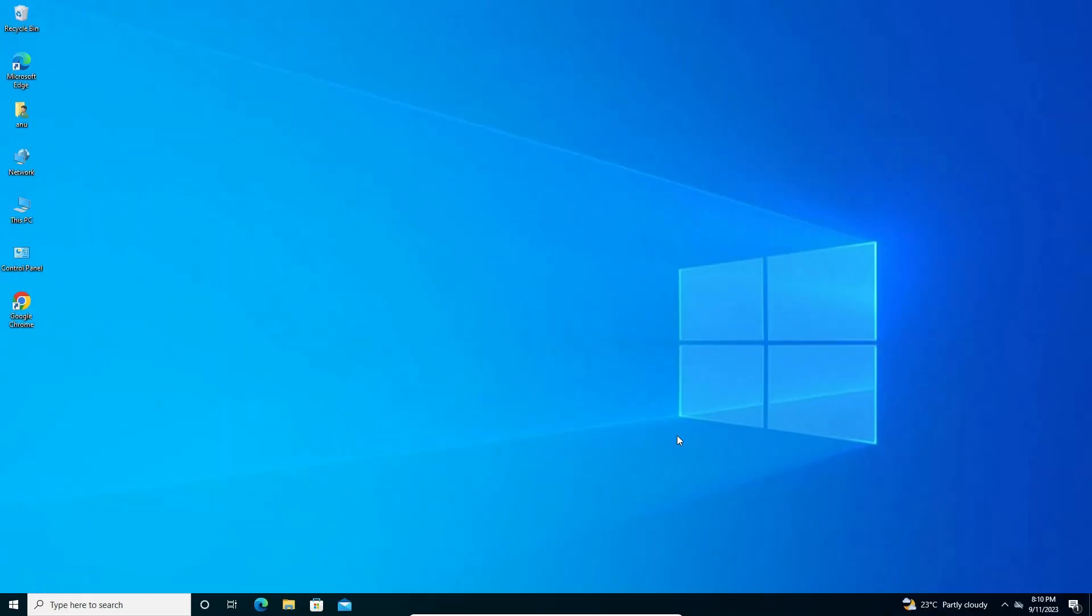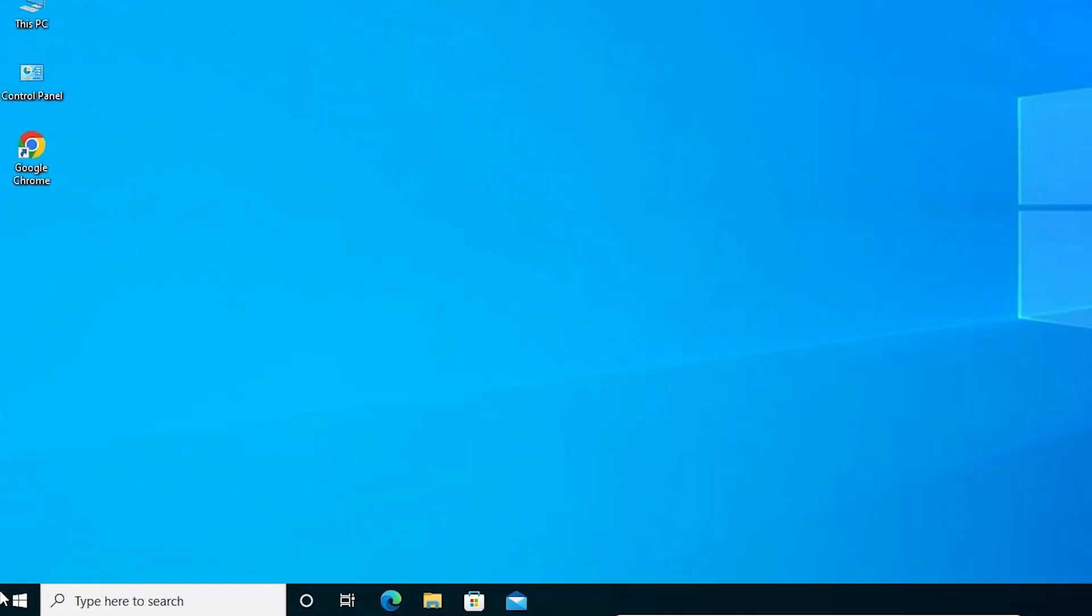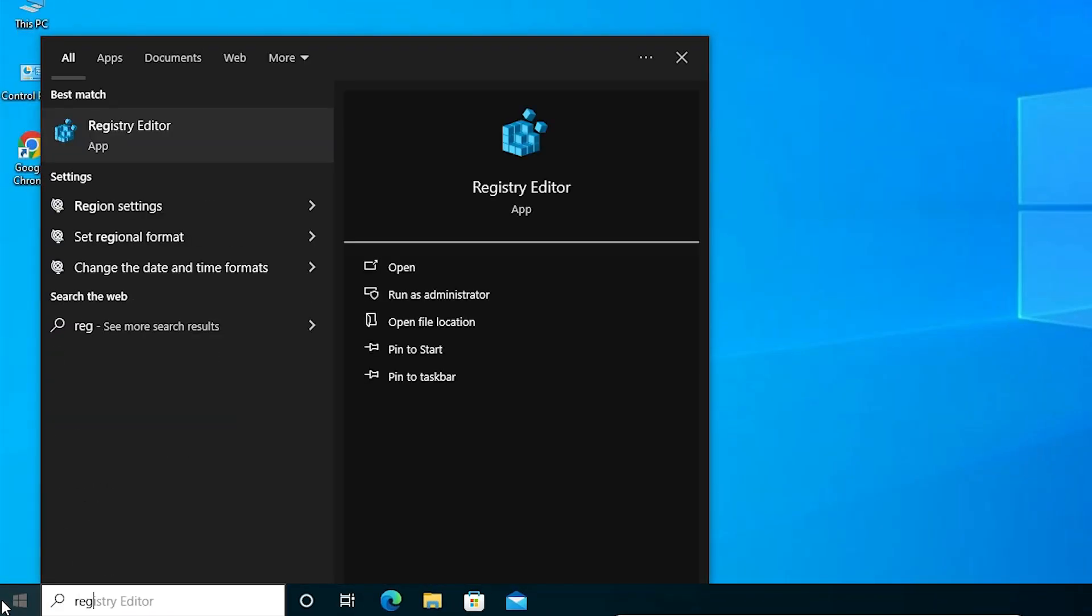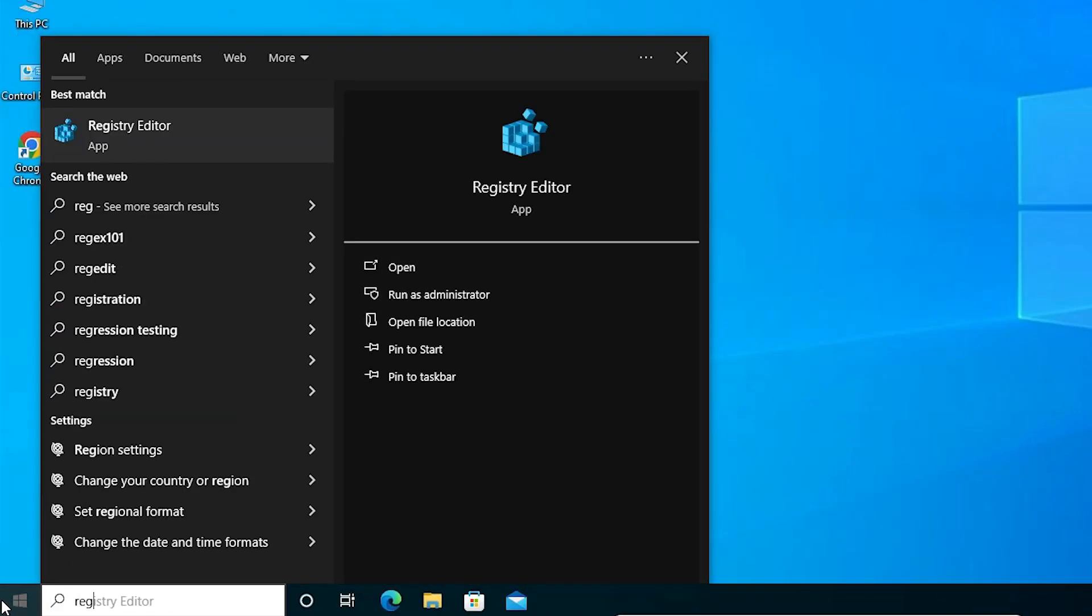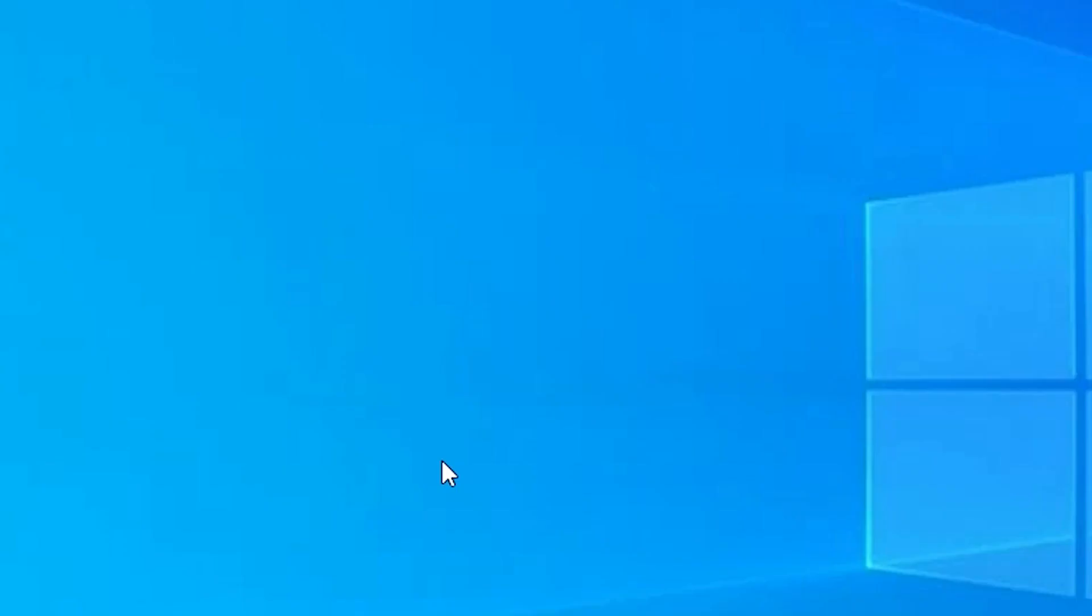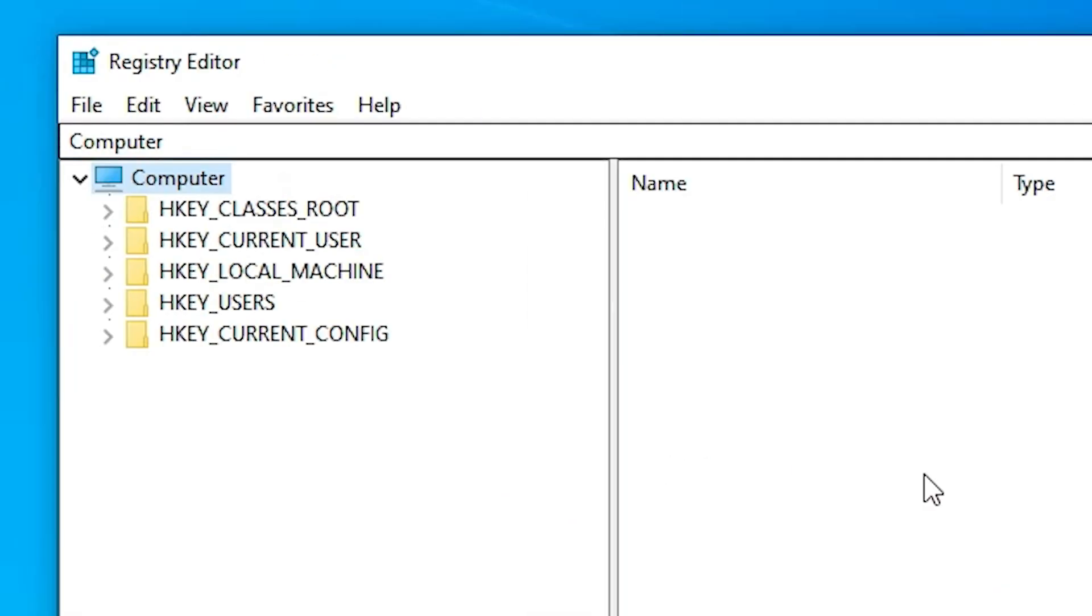If this does not solve your problem, the next solution is to go to Start and type 'regedit.' Click on Registry Editor, then click Yes. Now the Registry Editor is open.